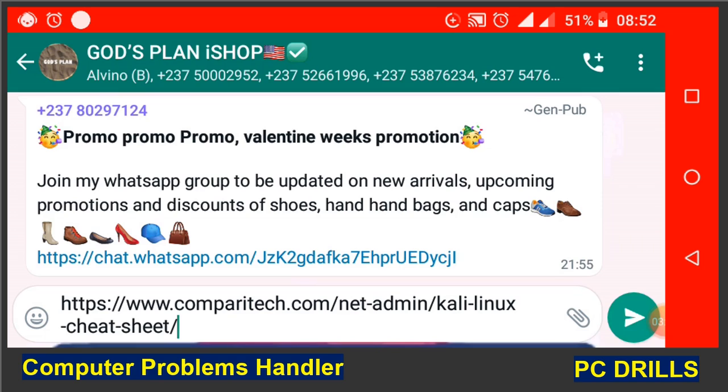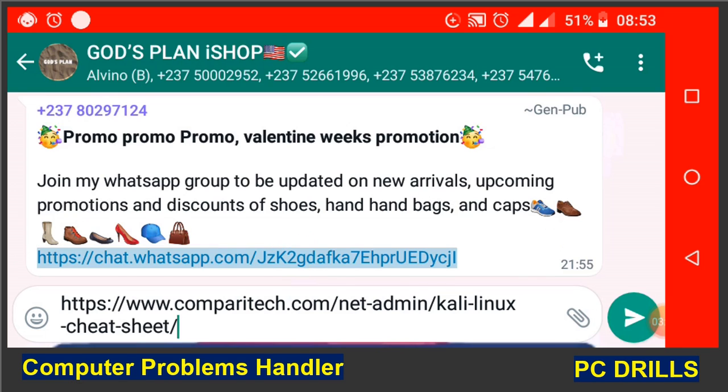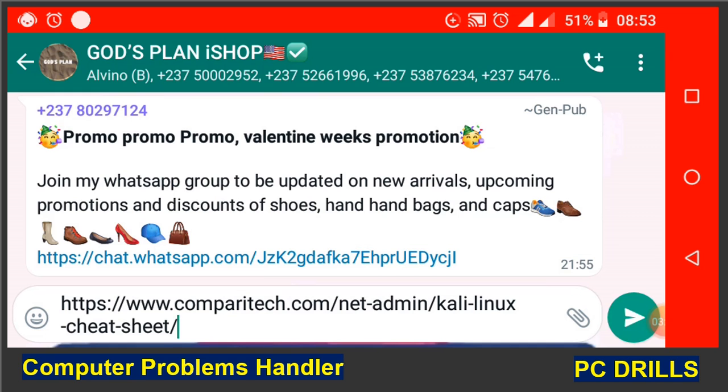Even if the link was on a WhatsApp message, for example here this promo tech message has a link. For me to copy the link, I can just click on the link and hold for about three seconds. Make sure I'm clicking just on the link, not on the whole message. I click on the link and hold for a few seconds. I have this pop up, it says link copied.